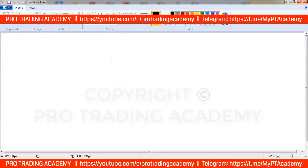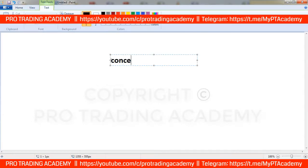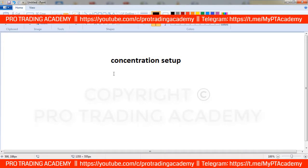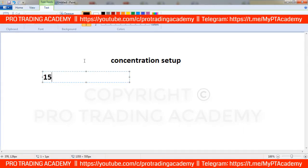Let's start with the concentration setup. In the concentration setup, as the name suggests, you will find the concentration area. You can find it in any place. The important thing is that you have to use this setup in a minimum of a 15-minute time frame — 15-minute, 20-minute, or 1-hour time frame.